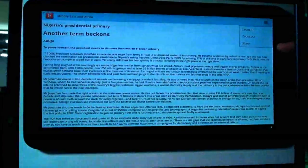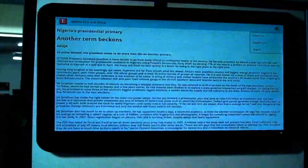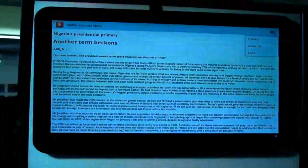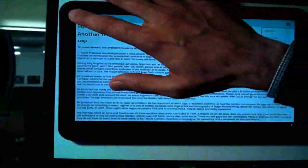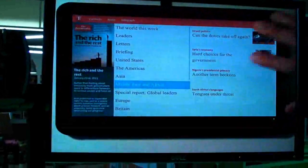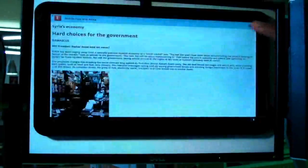The articles contain text and images. You'll also be able to share an article.